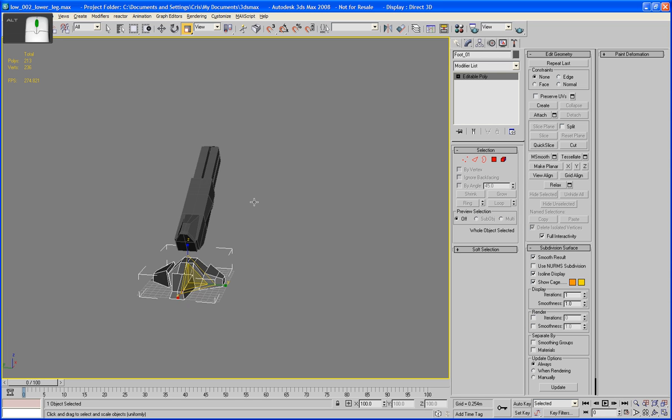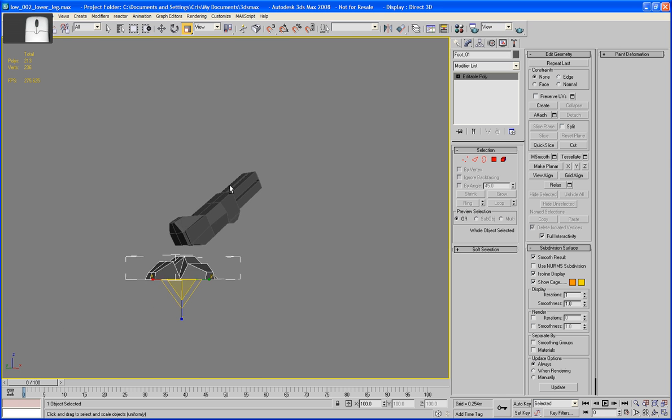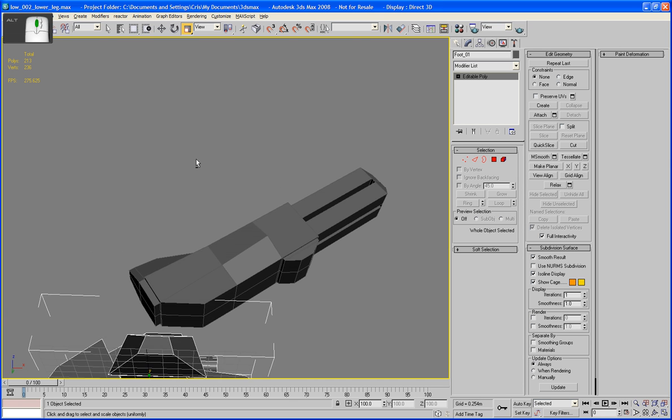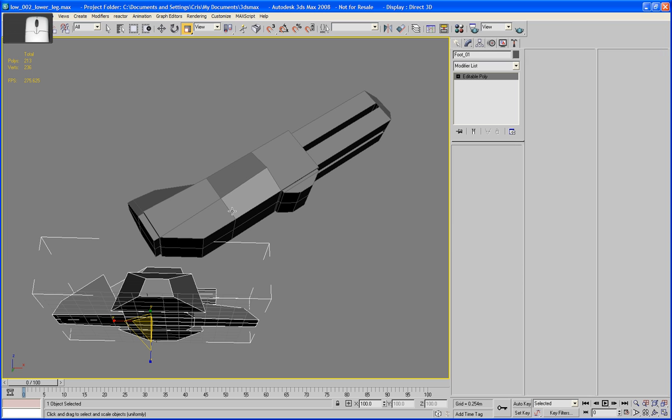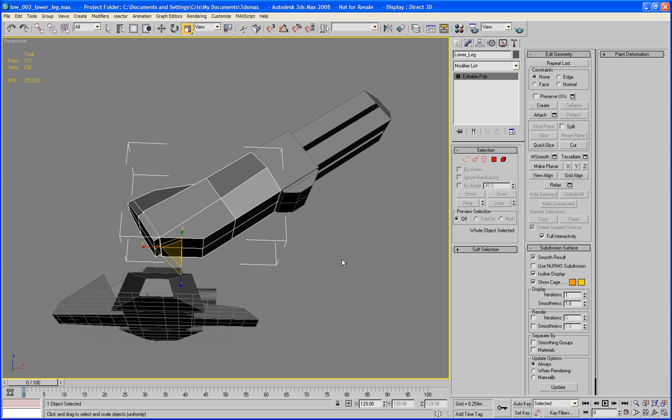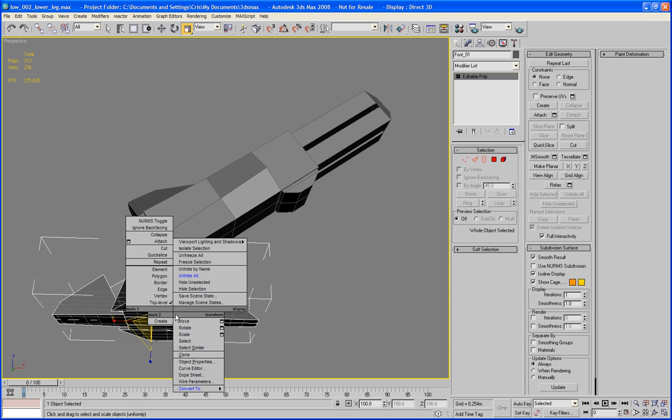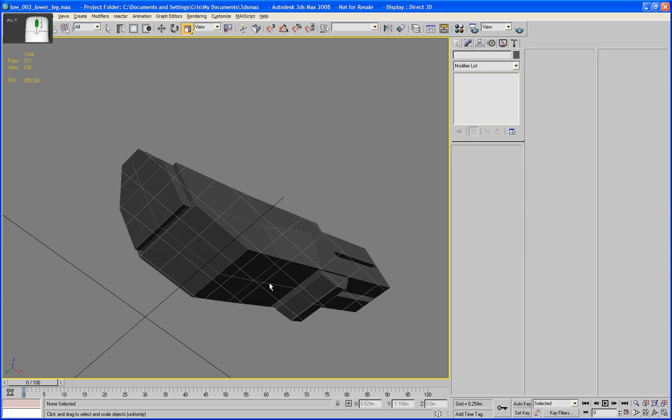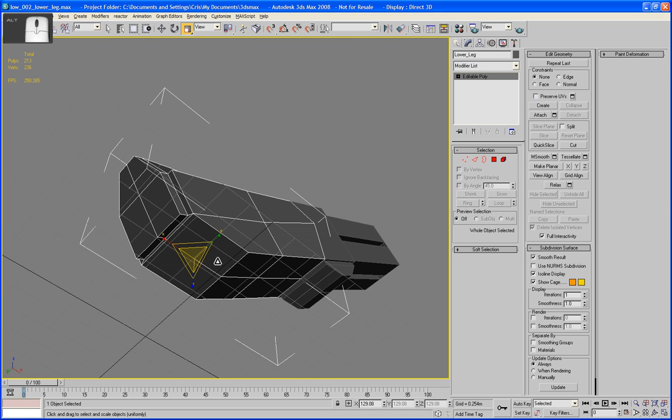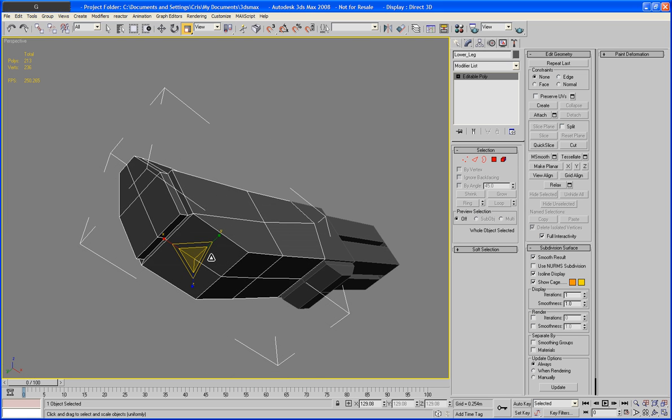Okay, putting this stuff together now for the lower leg and upper leg. Like I said, this part here is pretty much hollowed out, so I'm just going to hide my foot for a second. Just a hide selection. And go into here, turn off my grid.